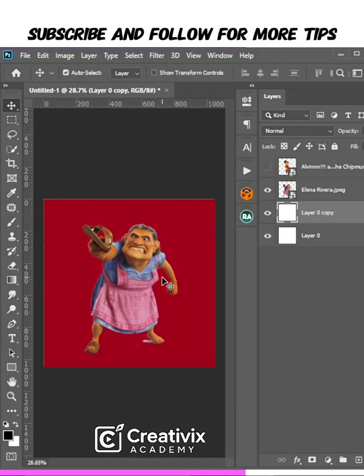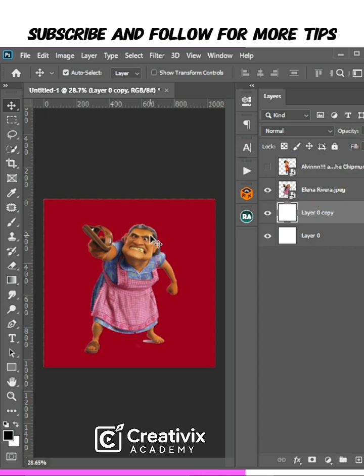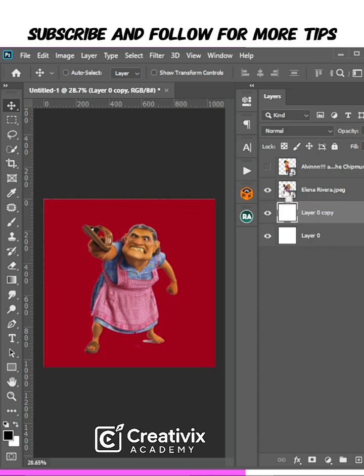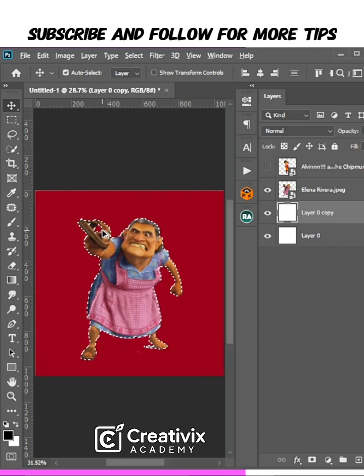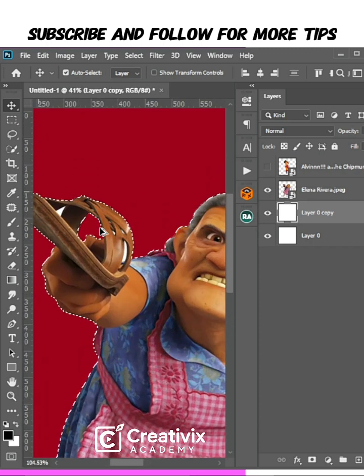Okay guys, to create this effect, first thing to note is this image is a PNG image as you can see. To create this effect, the first thing I'm going to do is hold my Ctrl key and click on the image to make a selection. The inside here is selected.